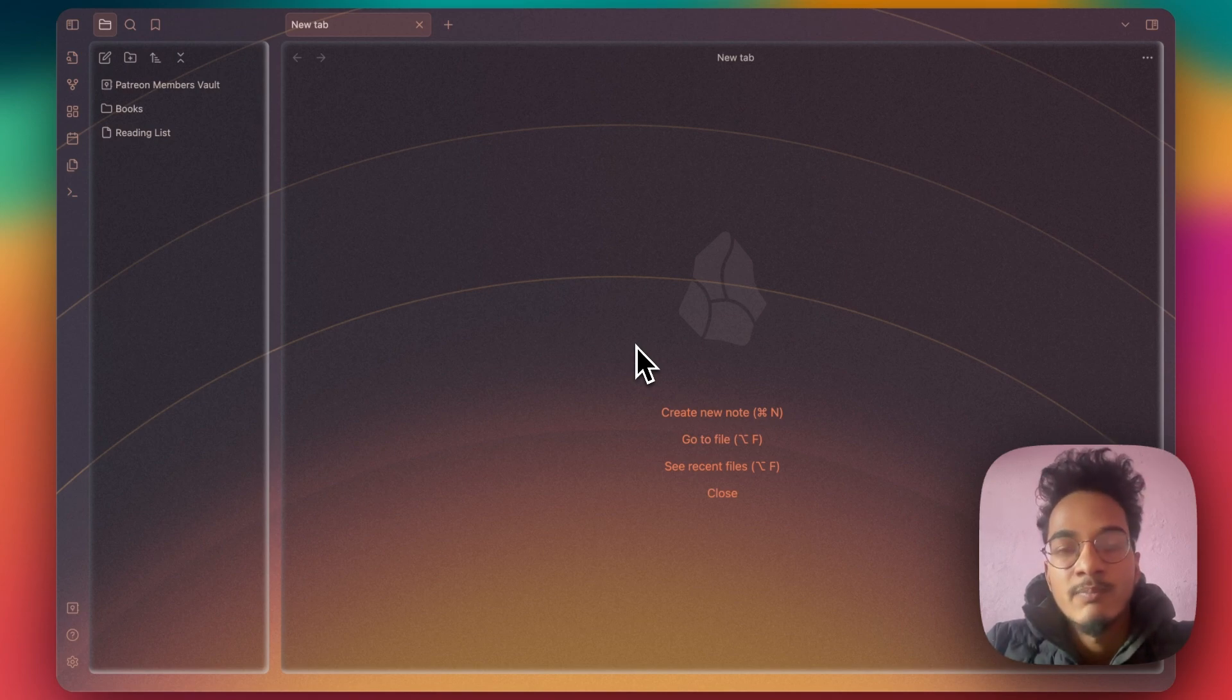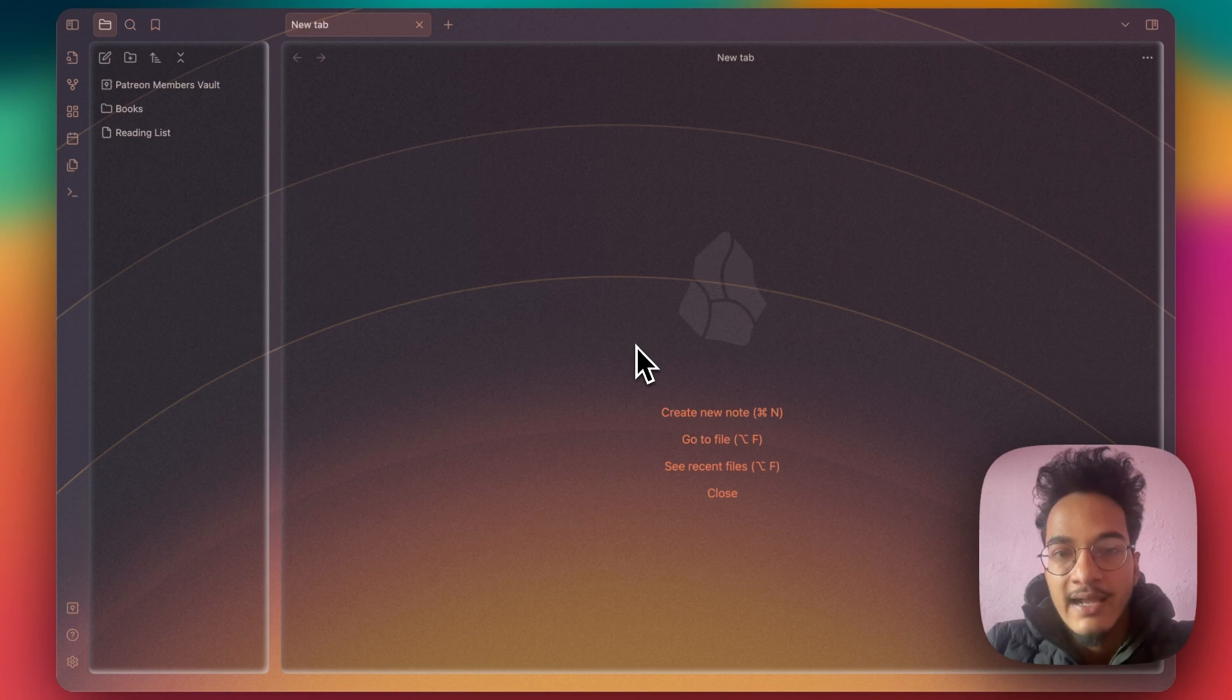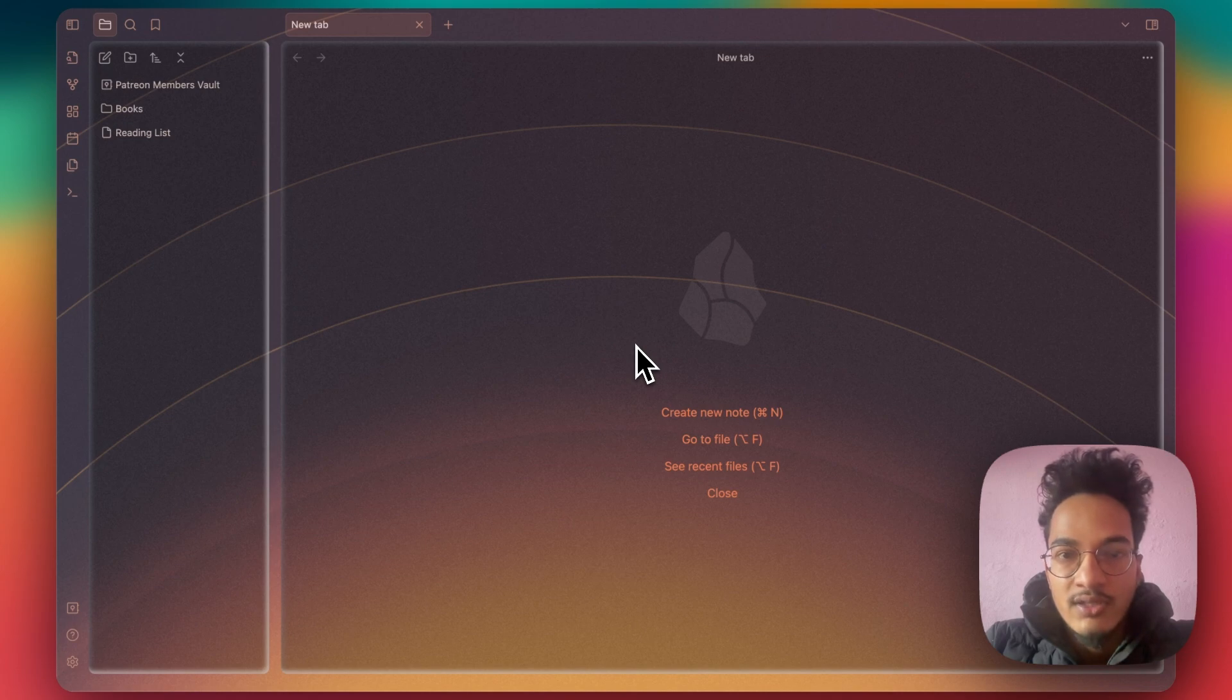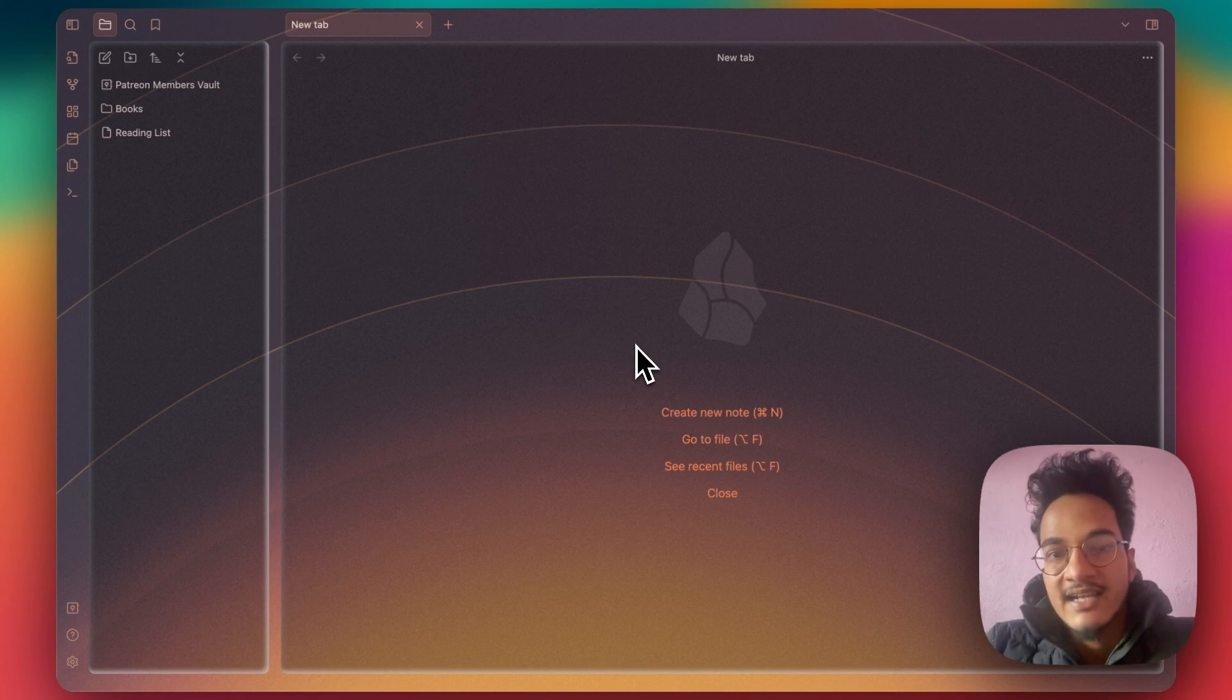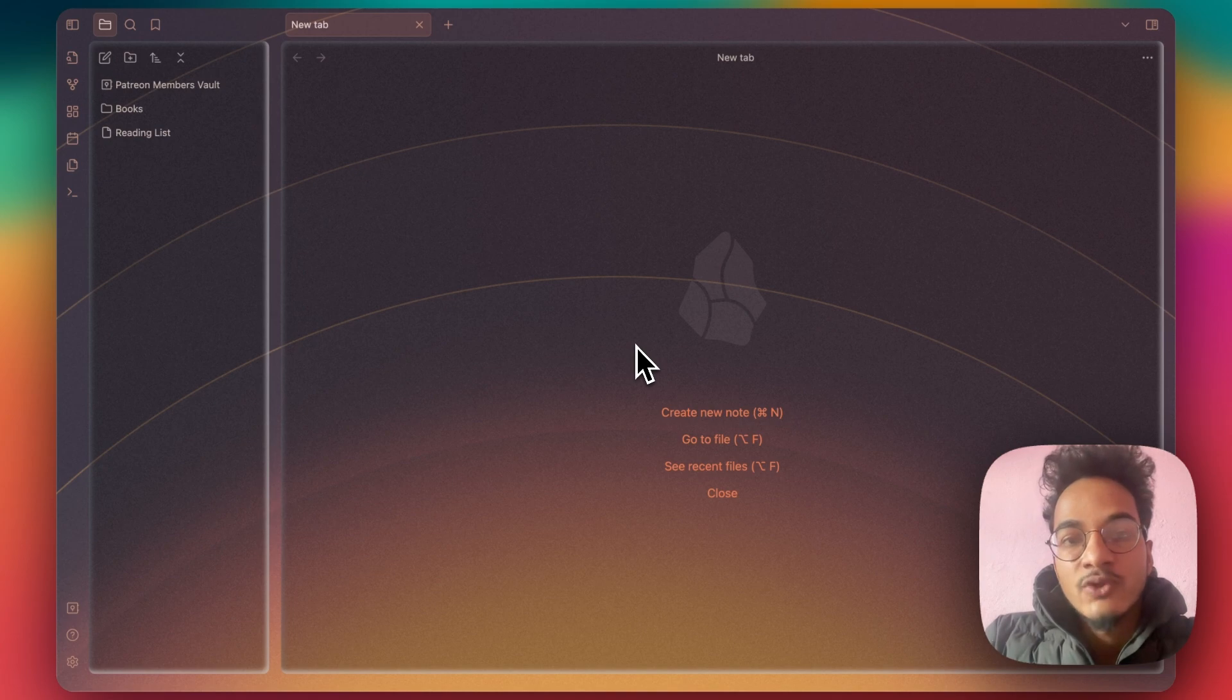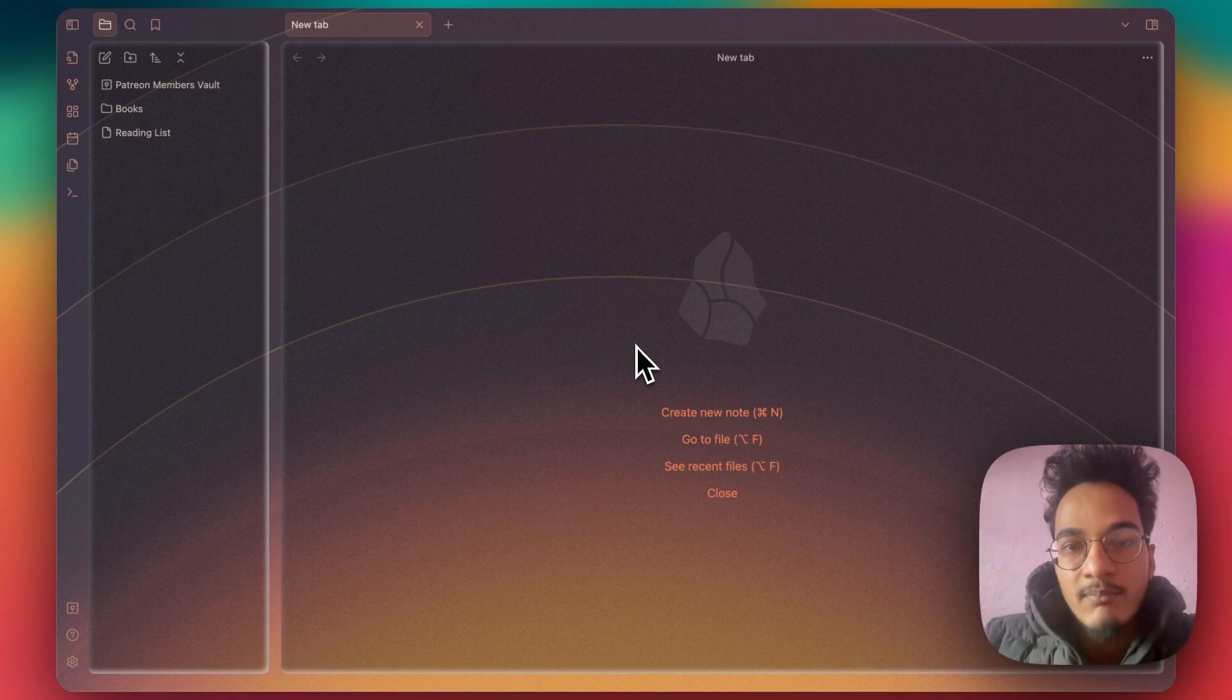Recently I was trying to move my book notes from my personal vault to Patreon members vault and I found that I had to do it manually because all of my book notes are inside the resources folder. It's not only book notes that are inside the resources folder but also all the other notes. So I had to manually find which of those notes were book notes and do the manual work.